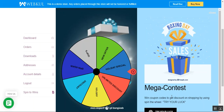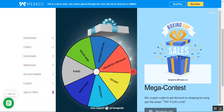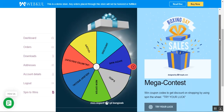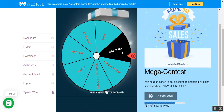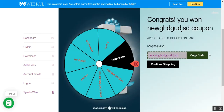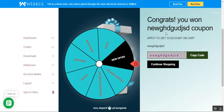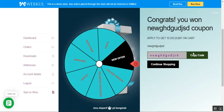Let me tap on 'Try Your Luck.' You can see the wheel is moving, and we've received a new offer. It now says: 'Congrats, you won a new coupon!' If we apply this, we can get a 10% discount on the cart. I can tap the 'Copy Code' button to copy the coupon.